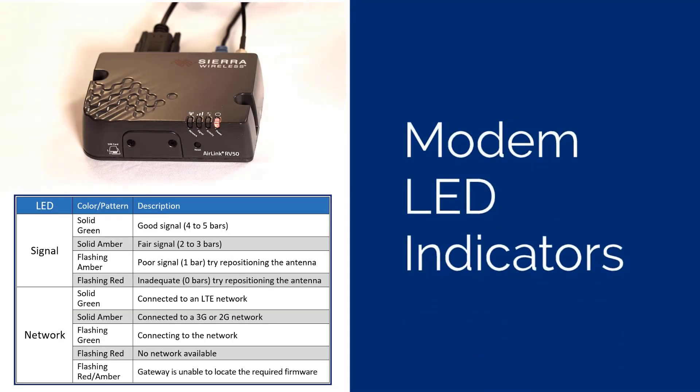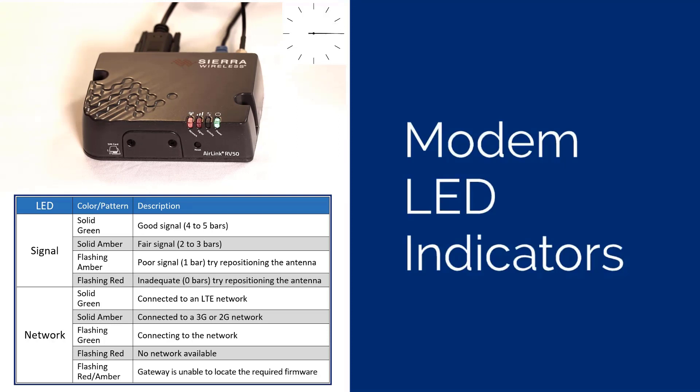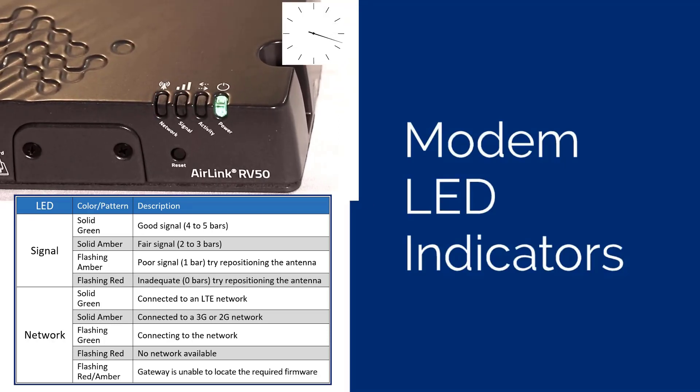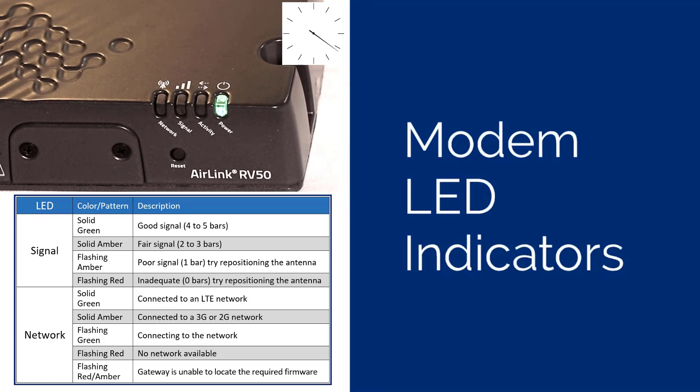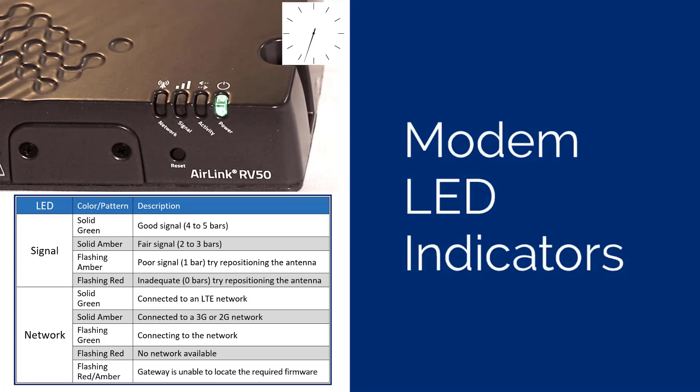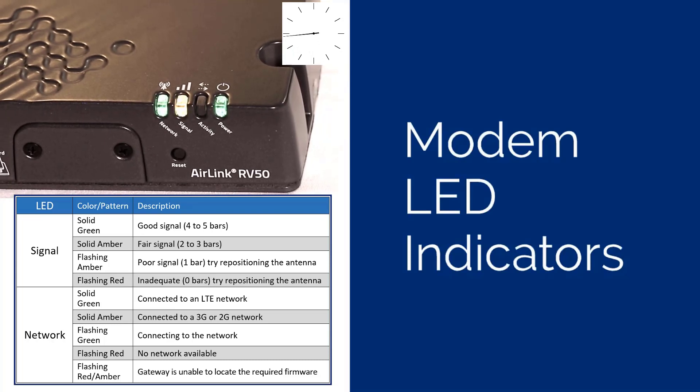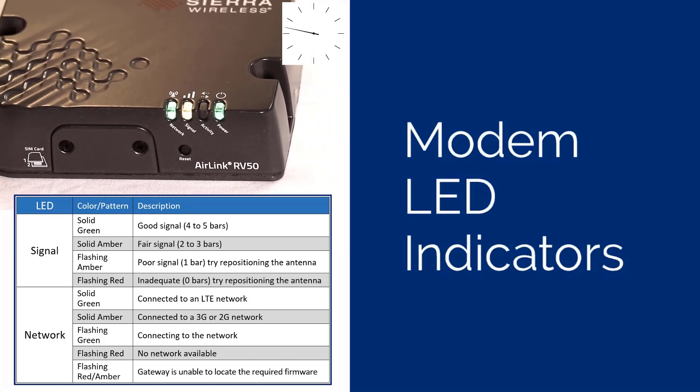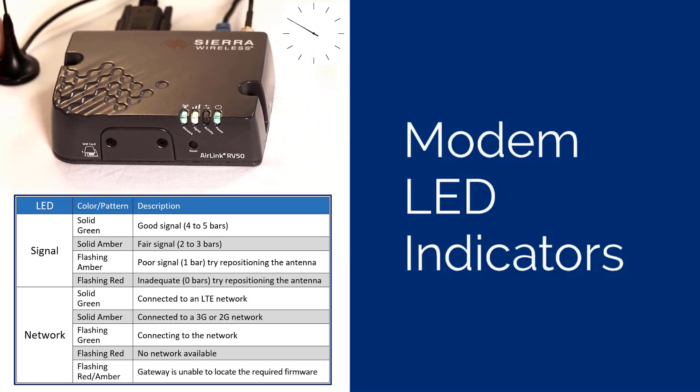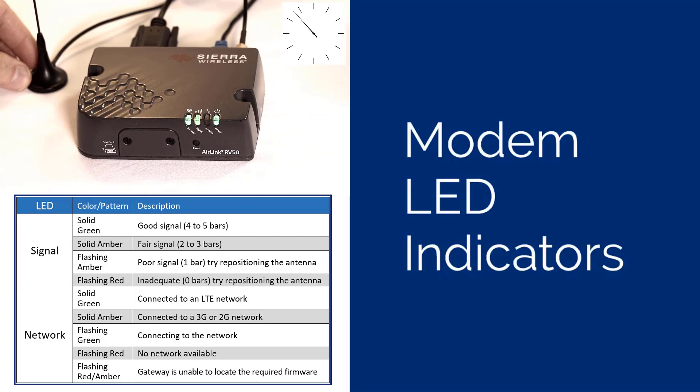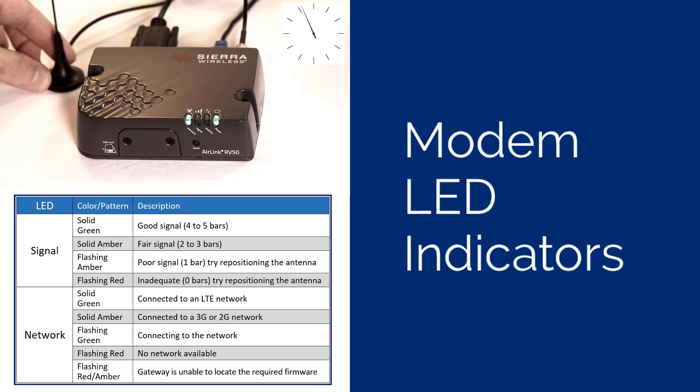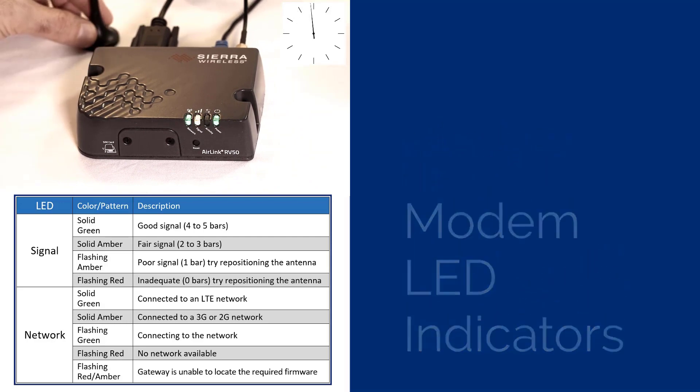Once power is supplied to the modem, it will initialize. This will take approximately 60 seconds. The signal LED indicates the signal strength. A good signal strength is indicated by a solid green LED. Amber indicates a fair signal strength. If the LED is red or flashing amber, relocate the antenna to improve the signal strength.